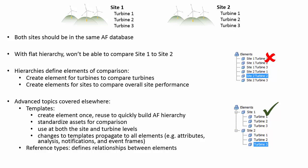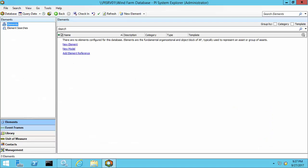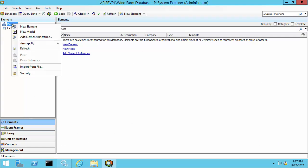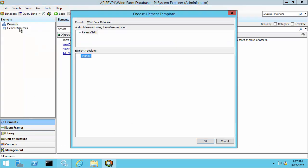Let's start by building a site element and a turbine element in PI System Explorer. Here we have an empty AF database.